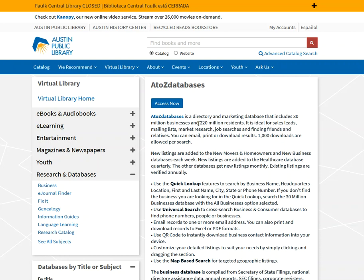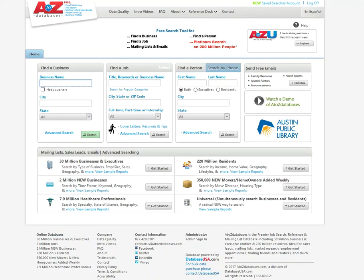Okay. So once I'm here, I'll click access. Now I'll be prompted to enter in my library card number. And once I do, I'll be taken to the A to Z database homepage right here.